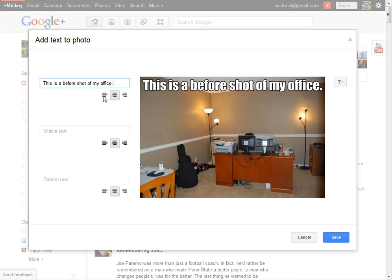You can also align it left to right, it doesn't have much effect when it's filling up the whole space there. You can add some bottom text, you know, here you go.